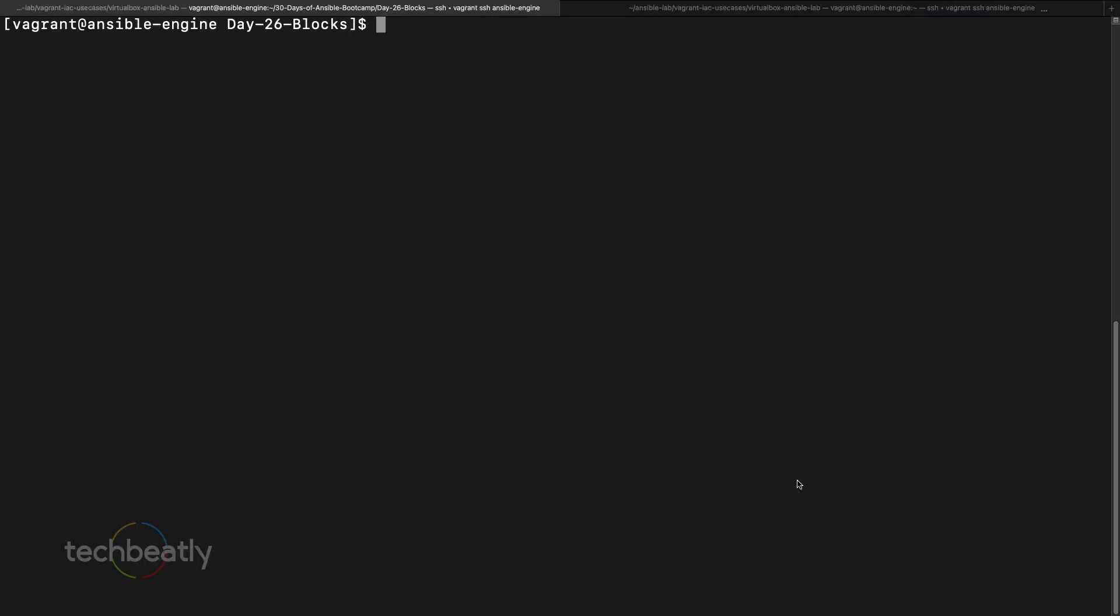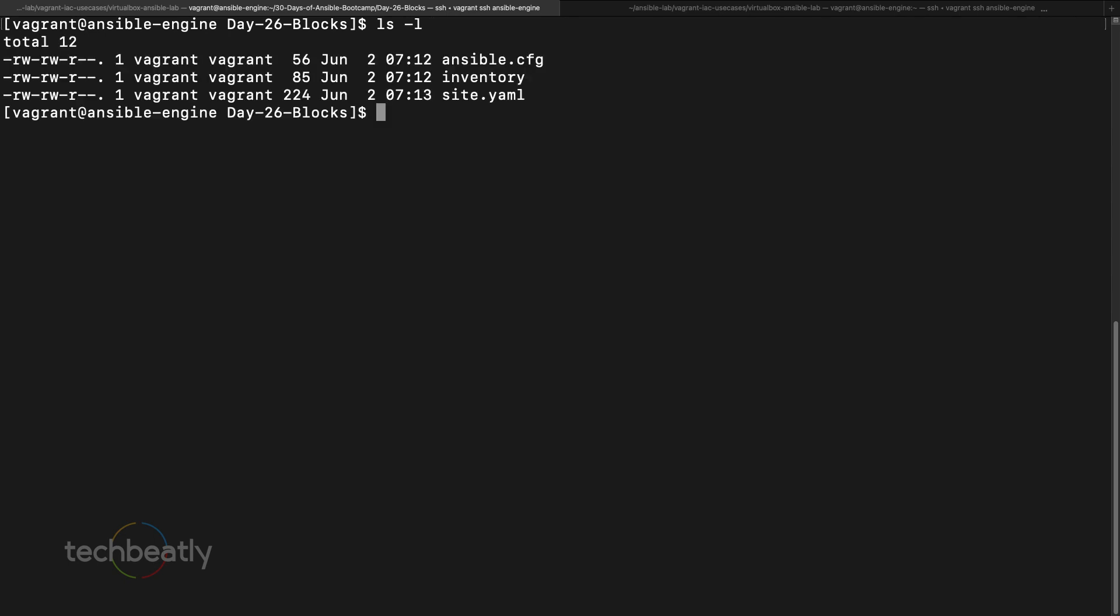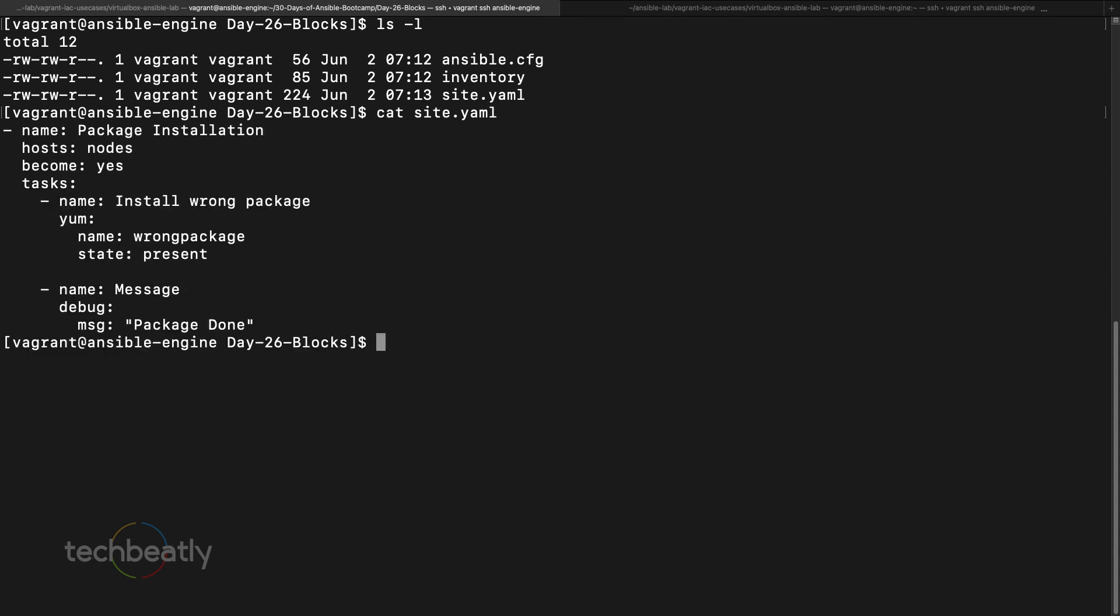We have our Ansible engine here. We have the ansible configuration, inventory and our site. We'll check what is inside the site.yaml. We have a playbook with one play inside, we have two tasks: one is install some package, the wrong package, and we will send a message like package done or not. We'll try what will happen here.